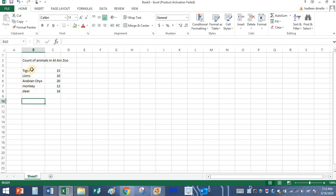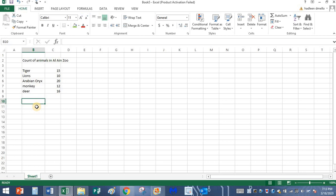So these are all words, right? So these words in Excel are called labels.